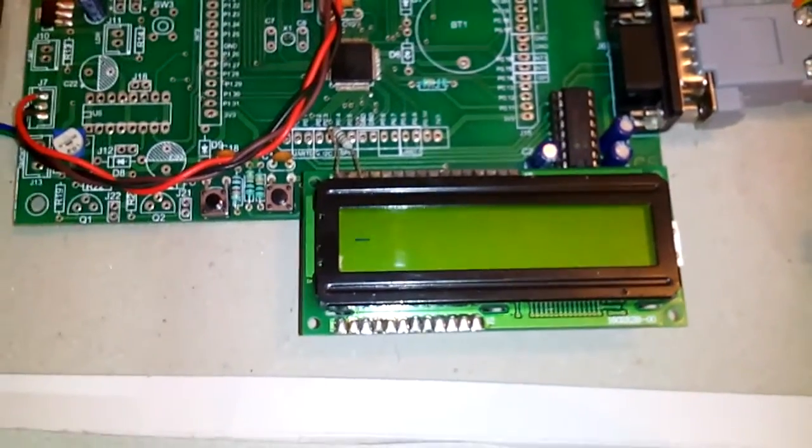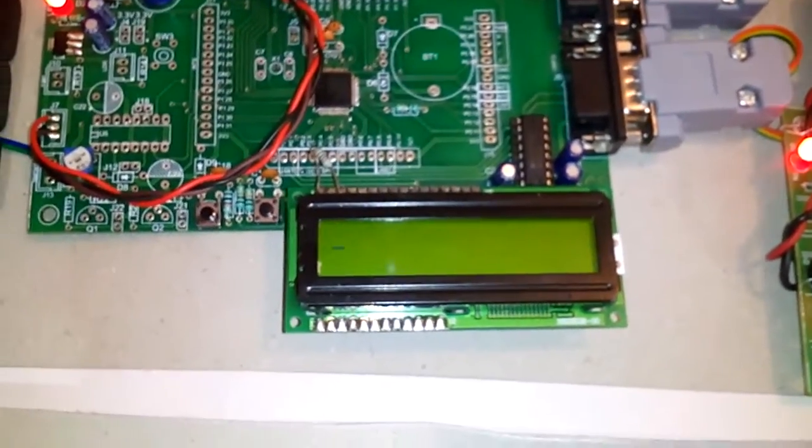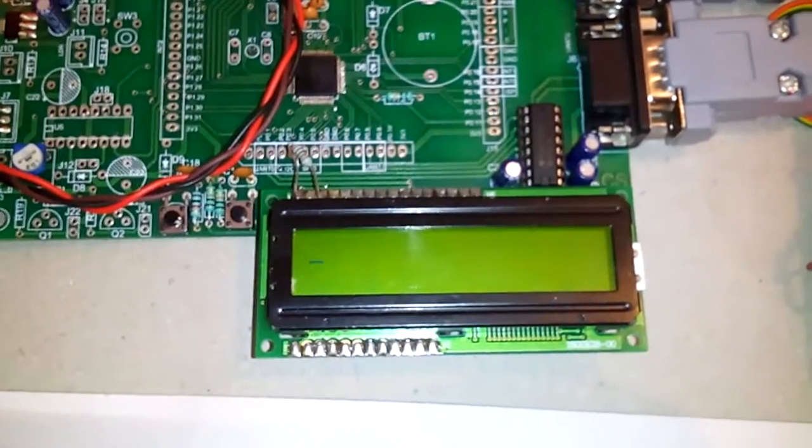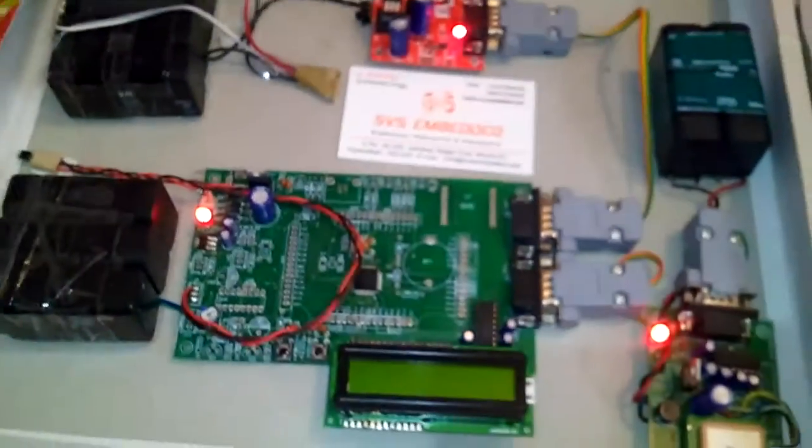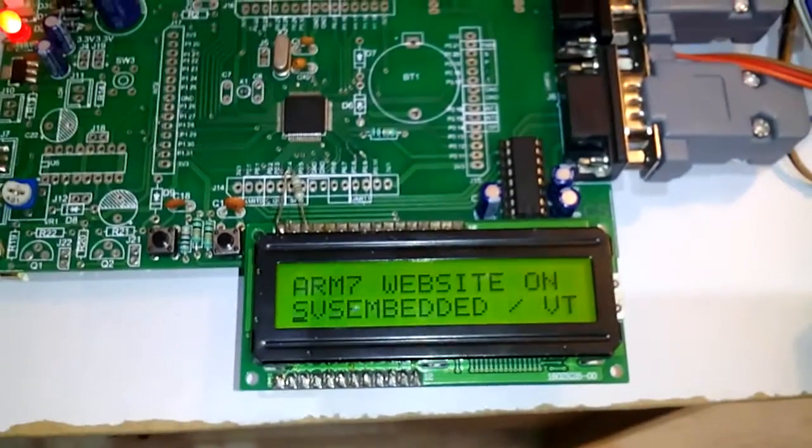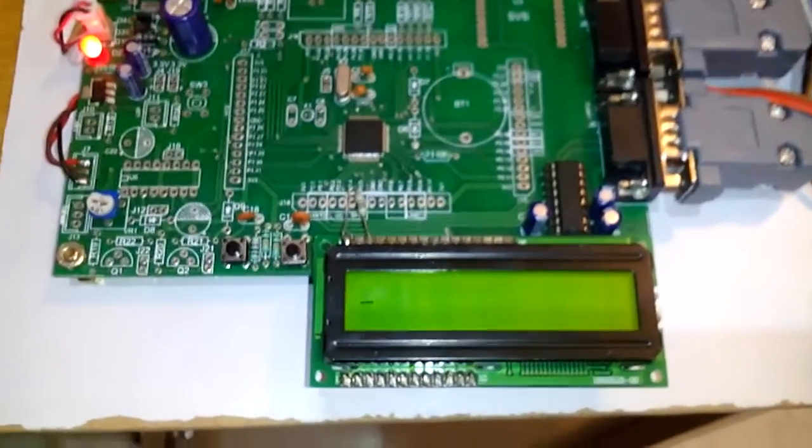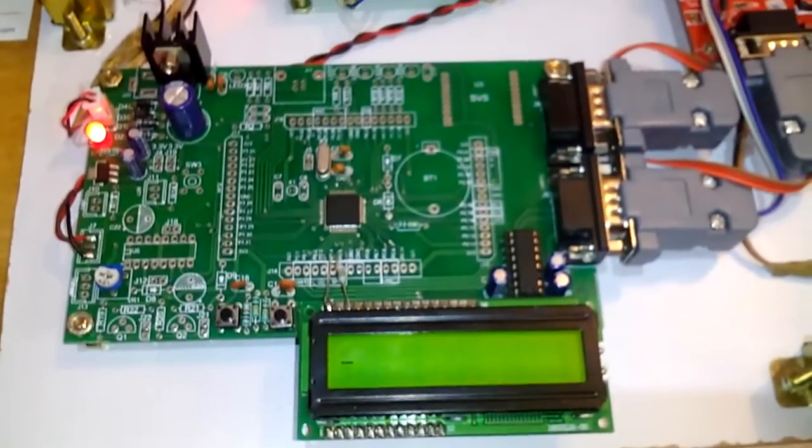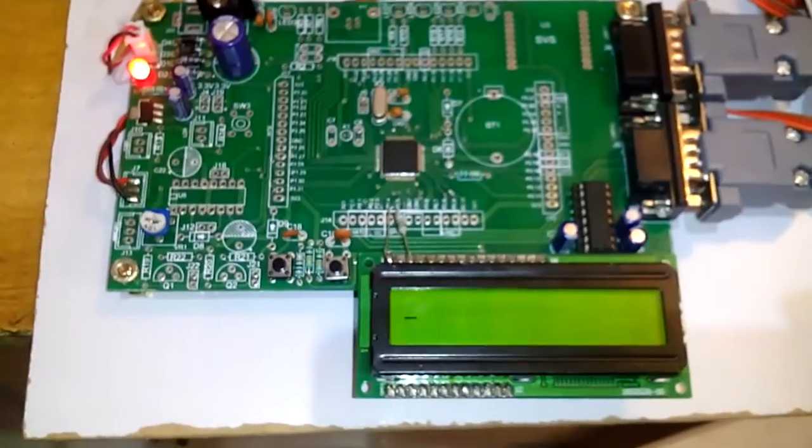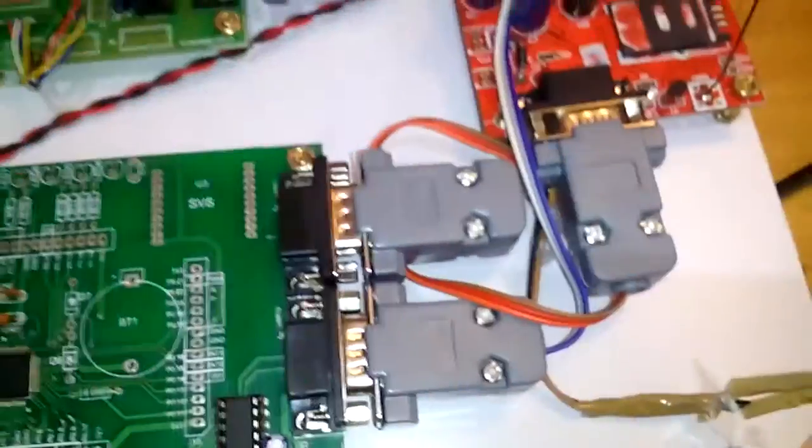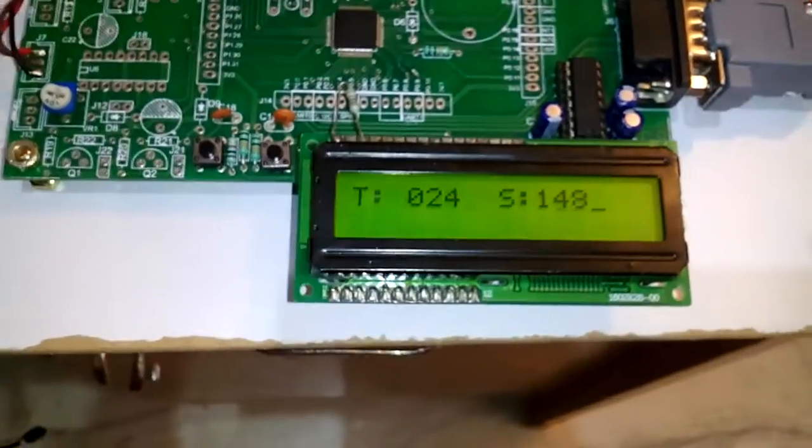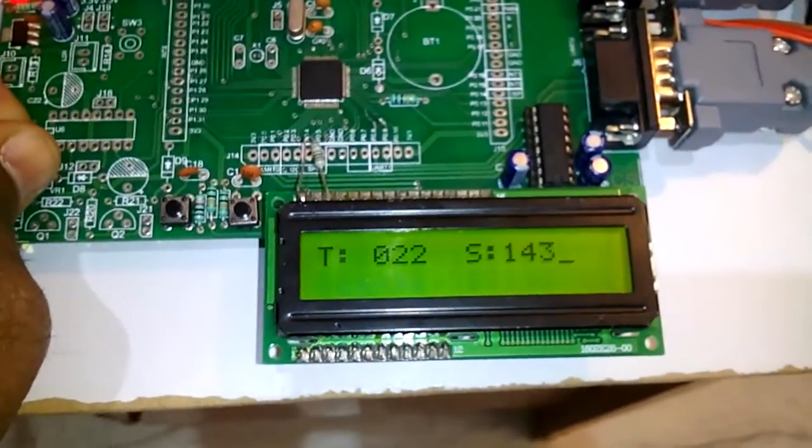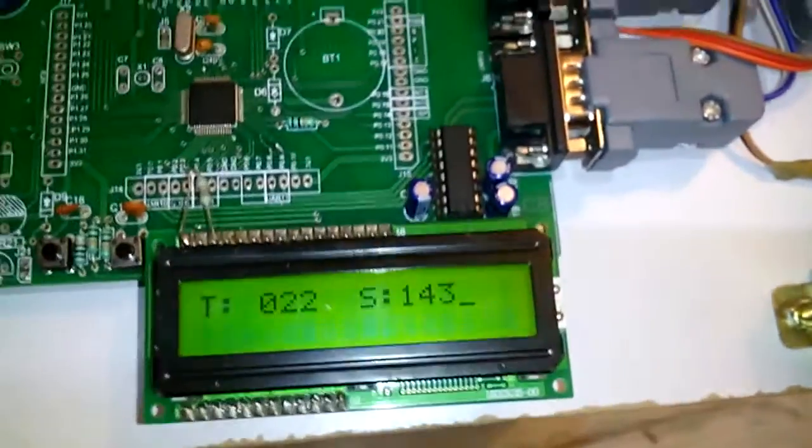When I turn on the power supply, it will show the temperature and speed of the vehicle on my website. The speed sensor shows the speed according to the rotation. The GPS is getting data with on and off blinking. First it shows temperature and then speed. Now I'm changing the speed.